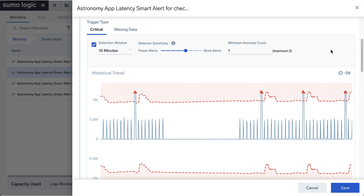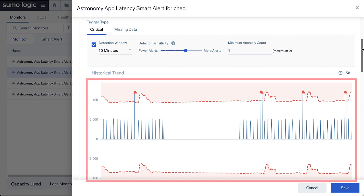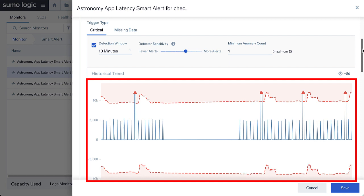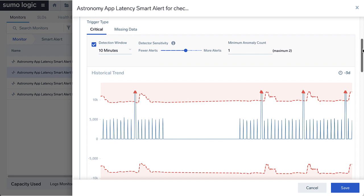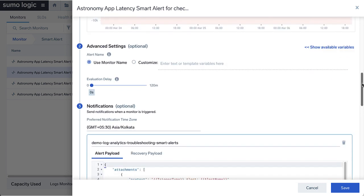Also notice how the thresholds, once the model is trained, reflect the trends and seasonality in the logs data closely. Remember, if you change these settings or the log query, the model will be detrained. Model training takes several minutes, and during that time, the monitor status will remain updating model.